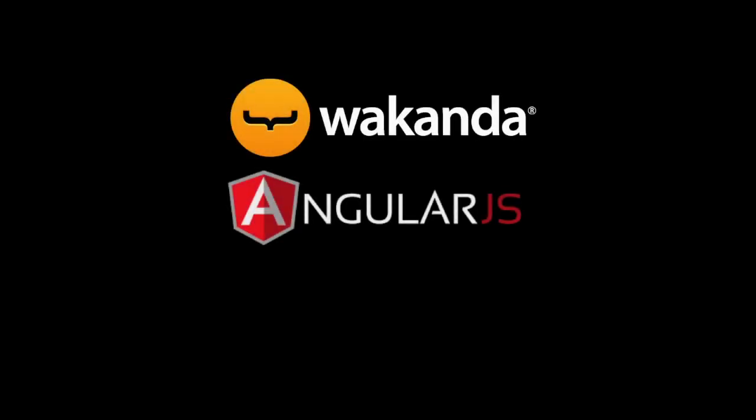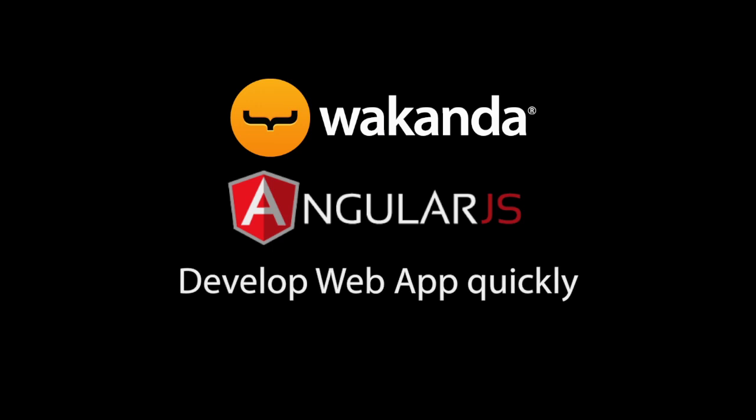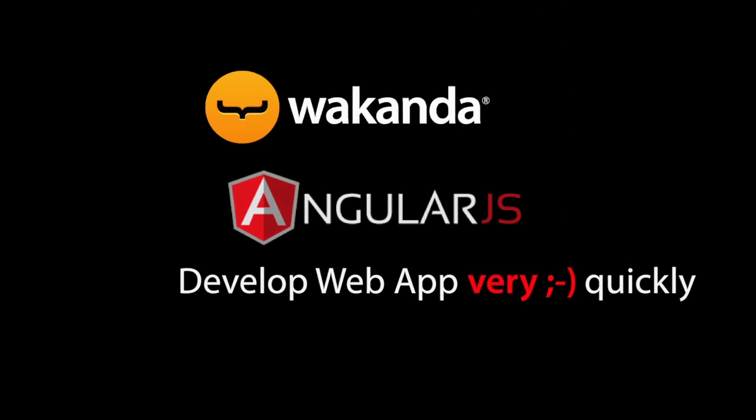Wakanda provides a platform to build and deploy web applications for business. Here, we're going to show you how to develop a web app with Angular and Wakanda in a truly rapid manner.